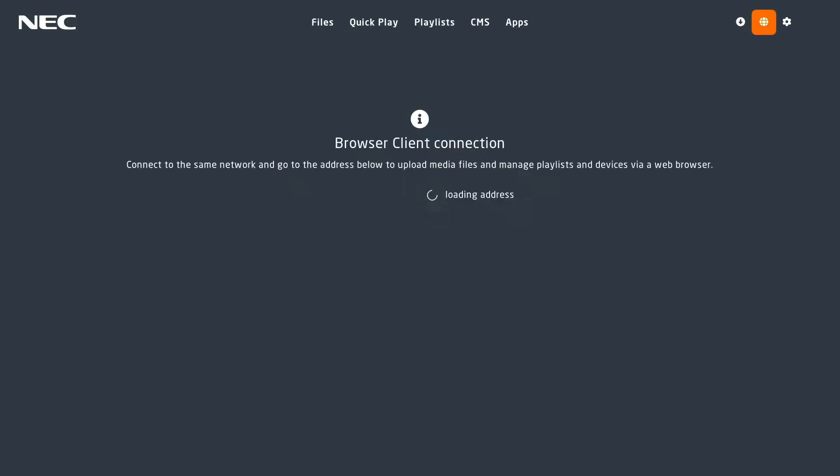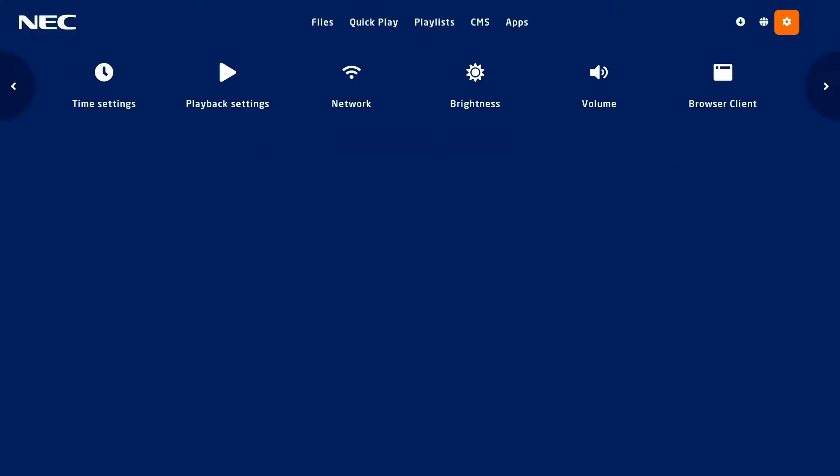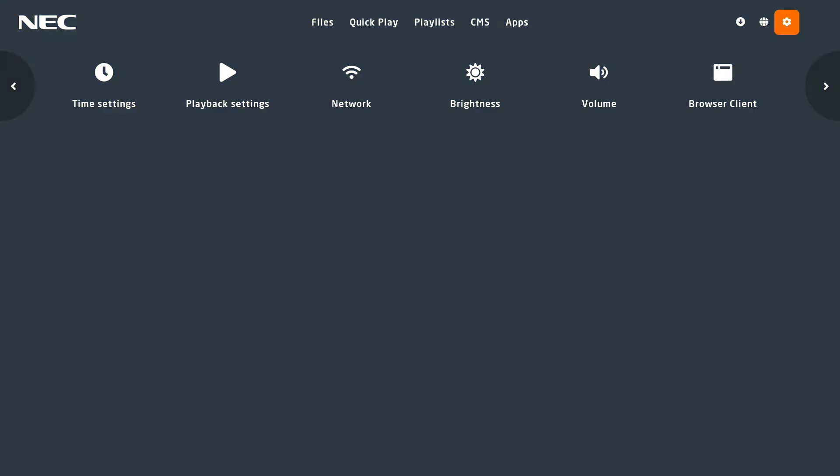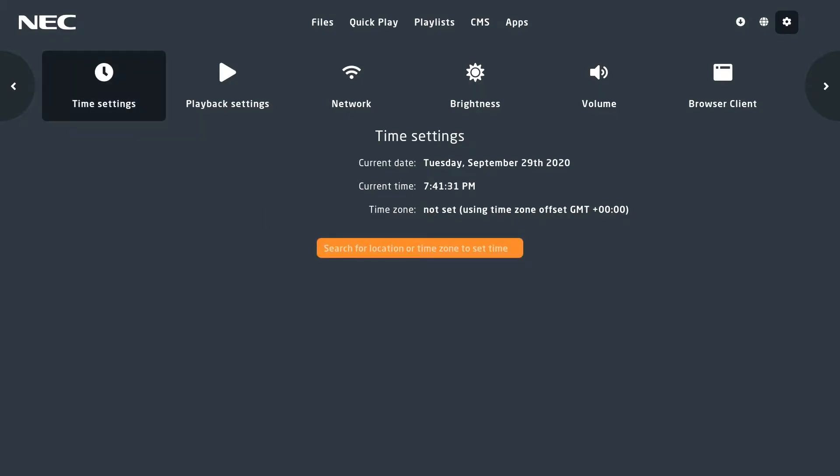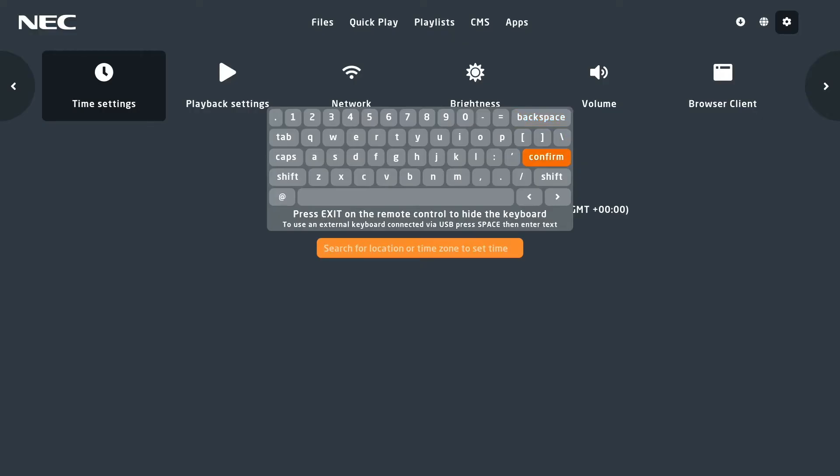Moving on to settings, there are a number of settings that come as default for the media player. First is time setting. If you connect to the internet, it will automatically set your time zone. If not, simply scroll down to search for your local time zone and manually input the city and country.